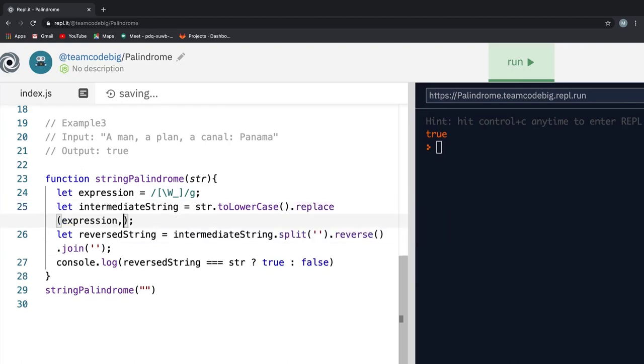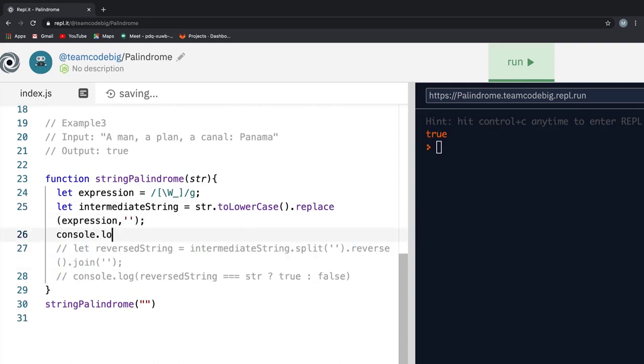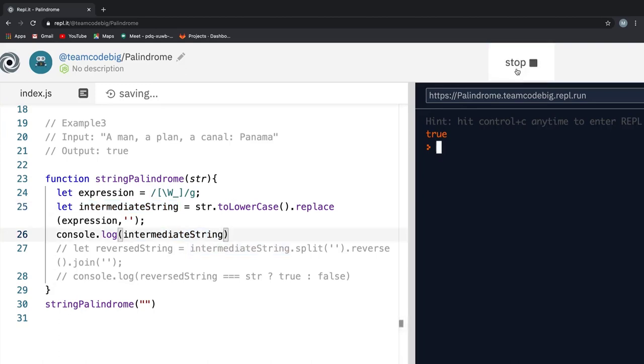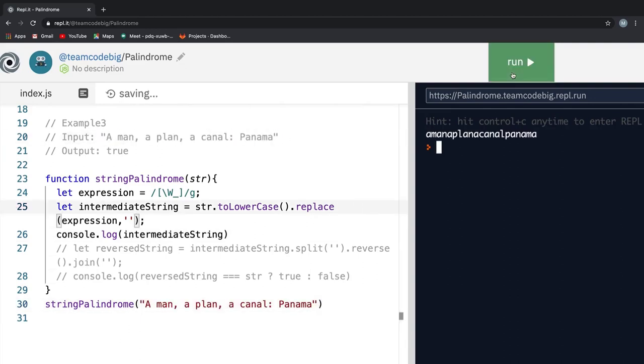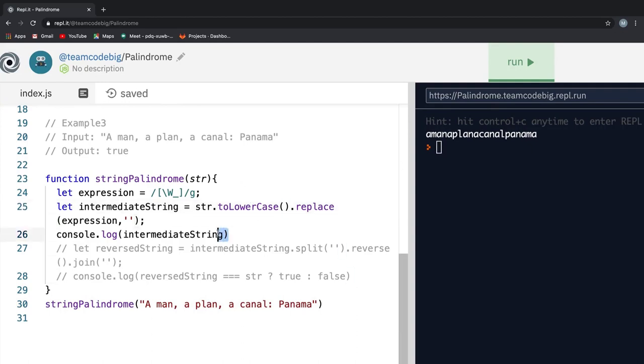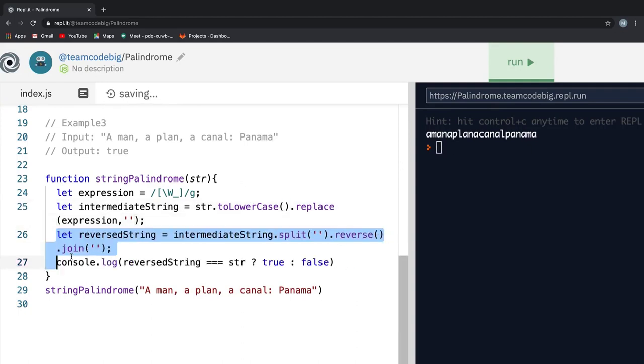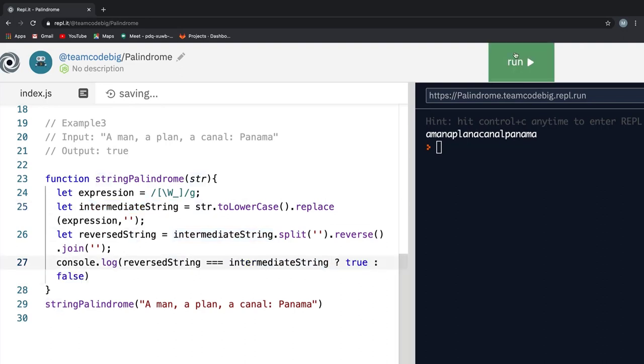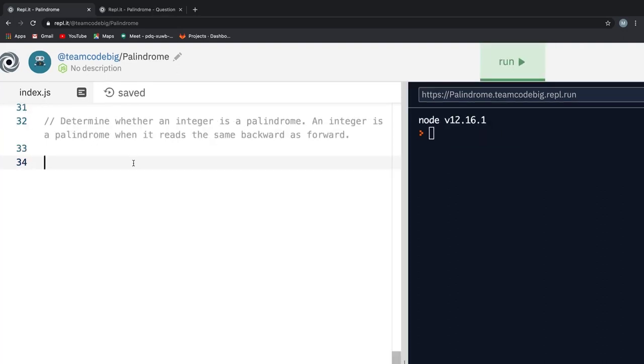If I comment out the last two lines for now and just console log the intermediateResult, you see we get a long string of text and all we need to do is follow the previous step and check if the reverse string and the original string are the same. In order to do that, we need to update the ternary operator from str to intermediateStr and now if I hit run, you see we will get the expected result.